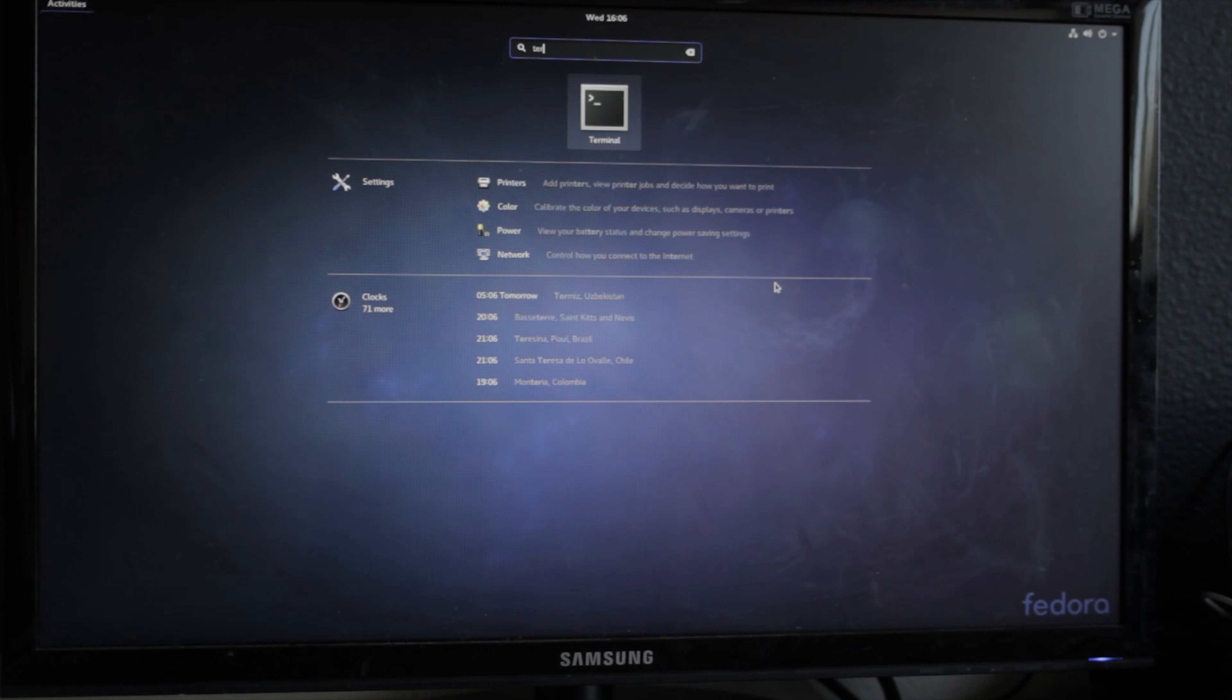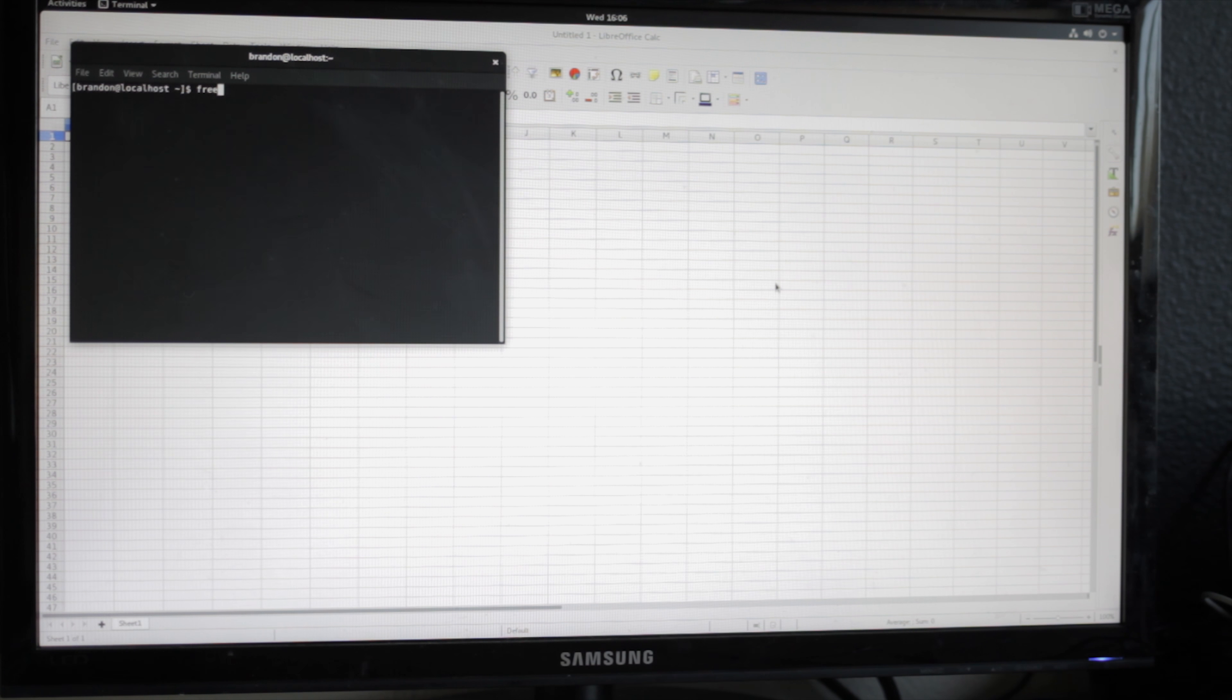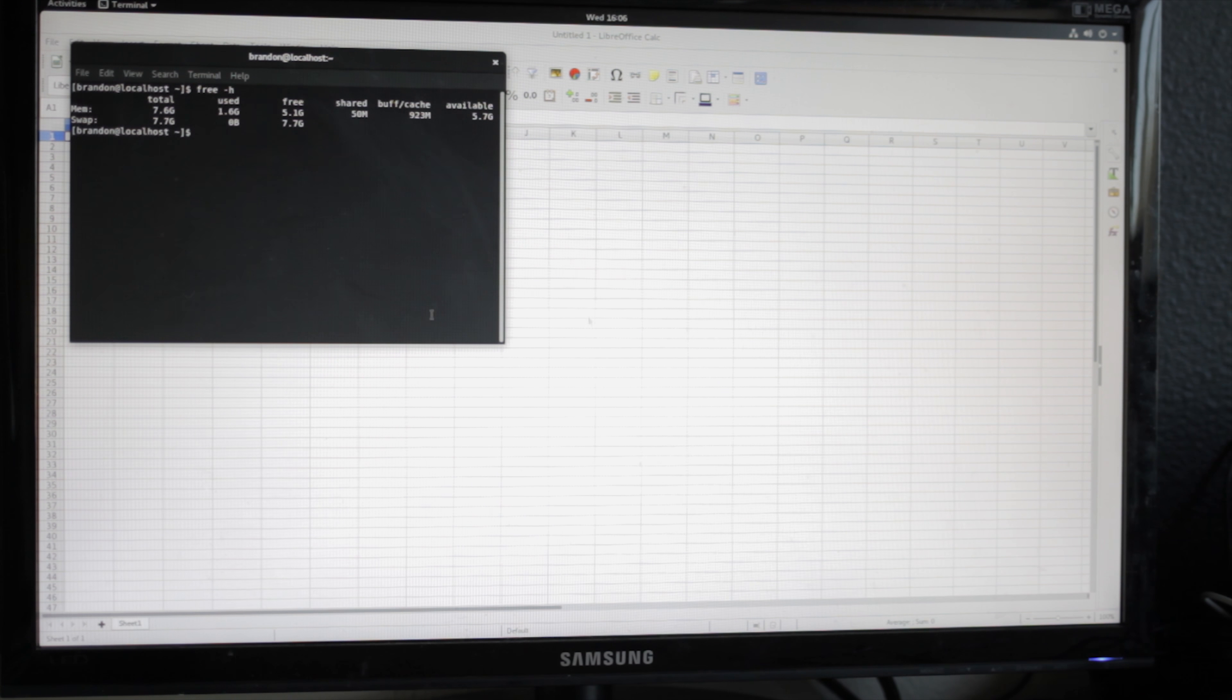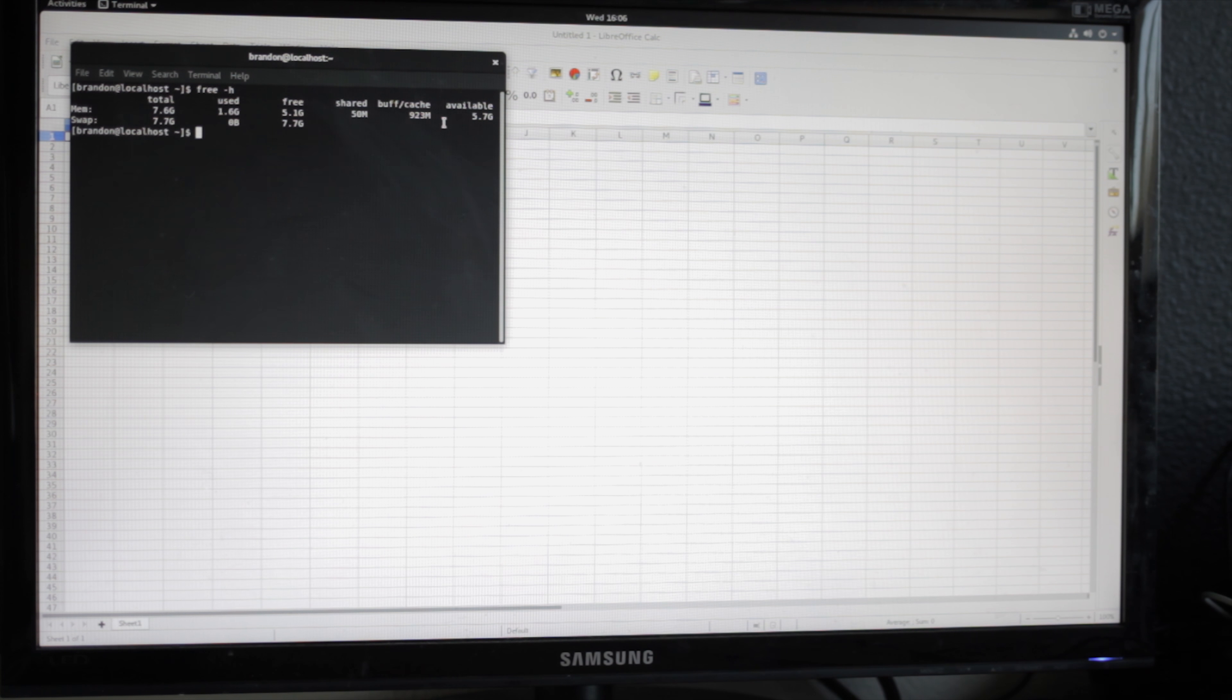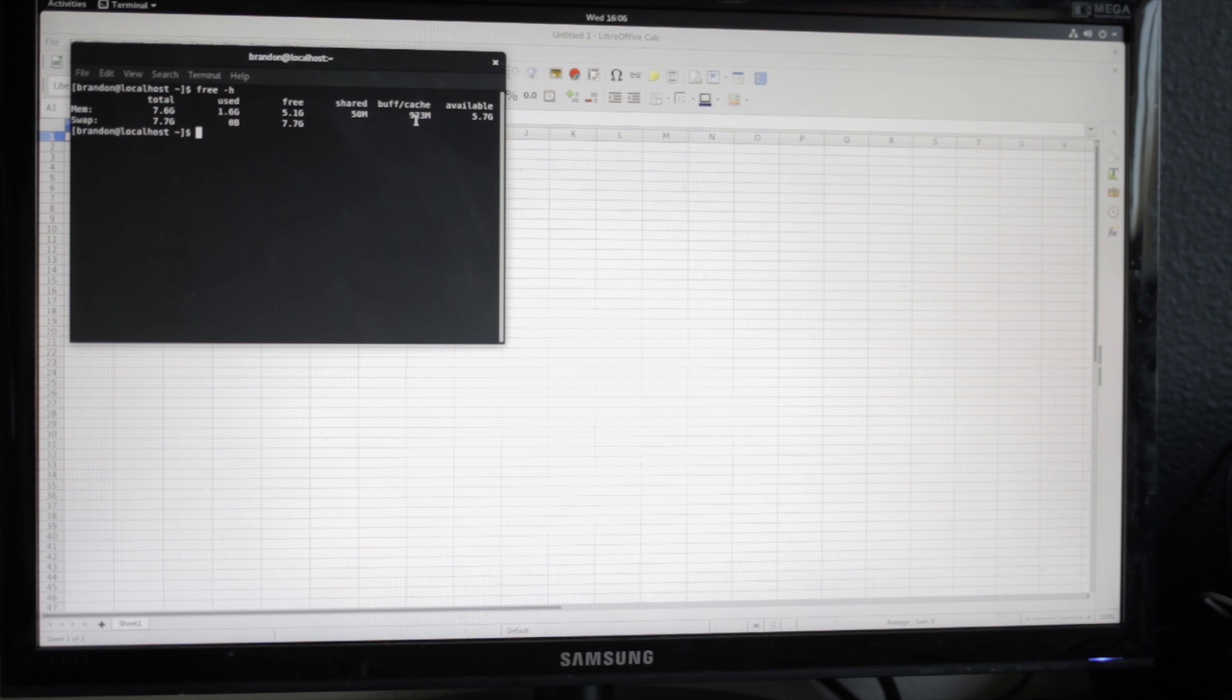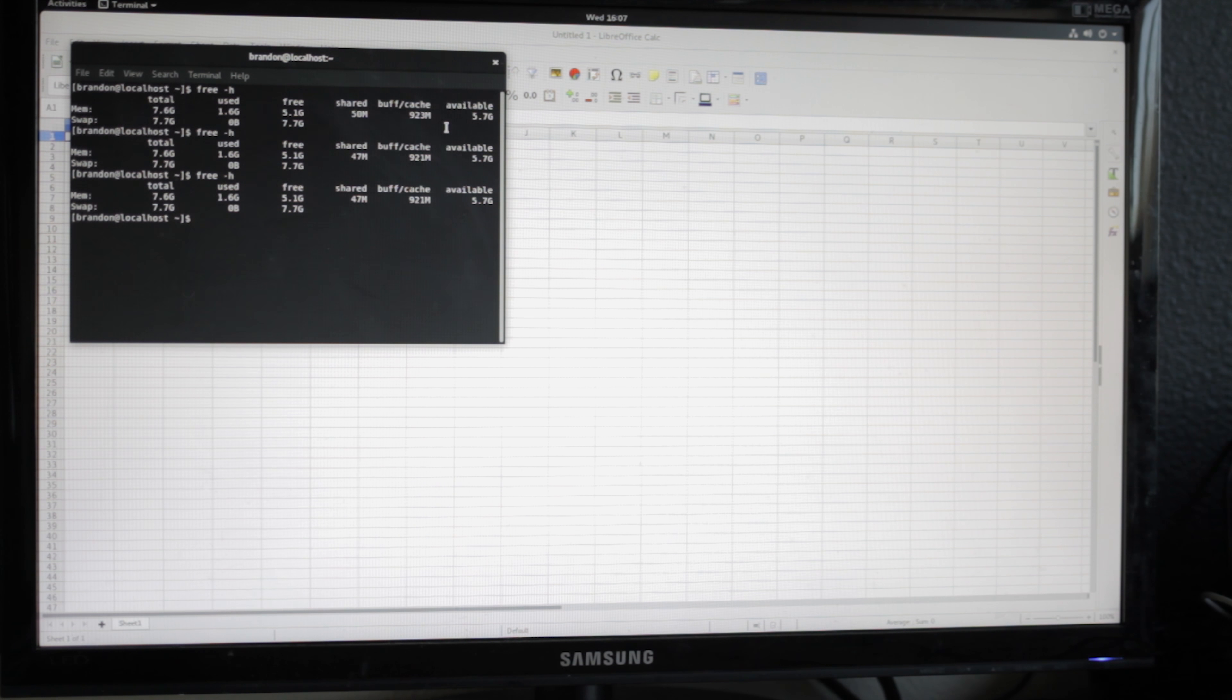For a bit more info, here we can look at htop, which will show us all the different memory utilization. We can see right now we have 923 megs of buffers and caches. So this is doing quite a bit of just caching the hard drive. If we let it sit for a little bit, it'll change a little bit, but not too much.